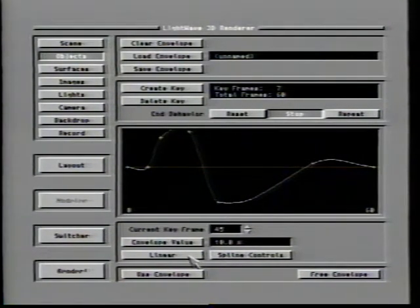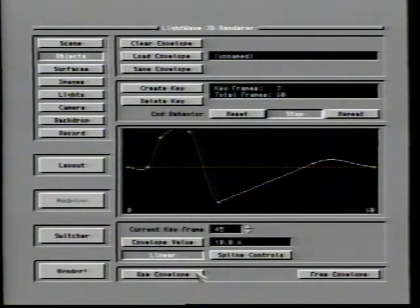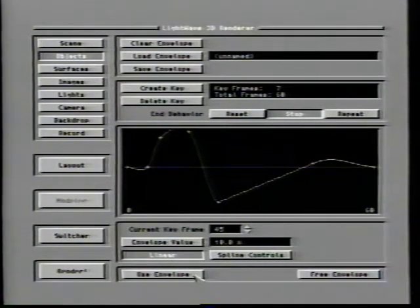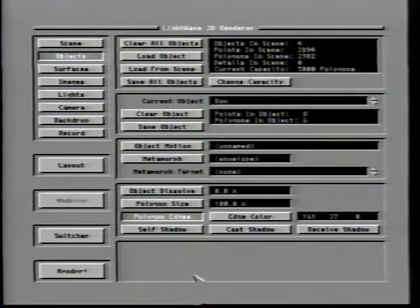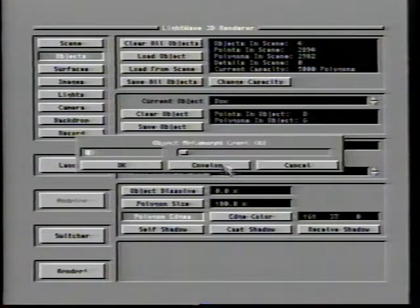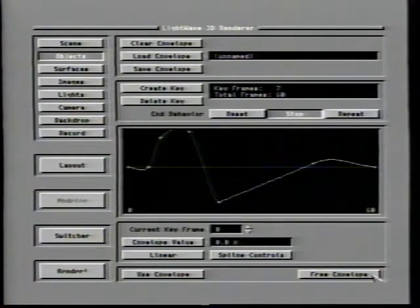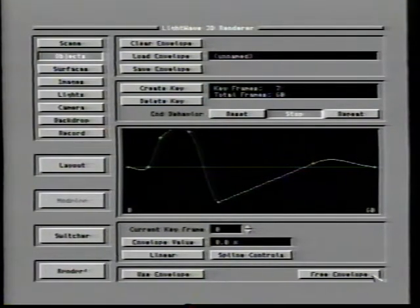The Use Envelope button will cause the specified envelope to be activated when the scene is animated and return you to the previous option screen. By the way, envelopes automatically get saved when you save your scene. By clicking the Free Envelope button, you tell LightWave that you do not wish to retain the envelope for animation. Note that once you choose Free Envelope, the envelope is completely removed from LightWave's memory — if you think you may need it again, make sure to save it using the Save Envelope option.